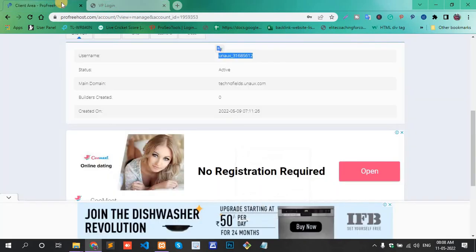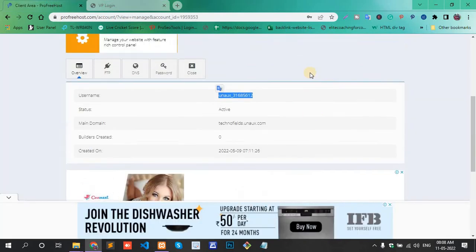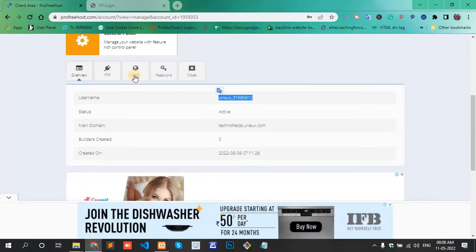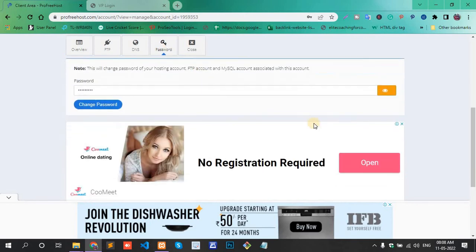Go to the Manage section and here one option is Password. Click the Password.